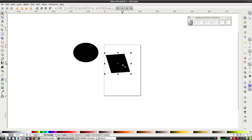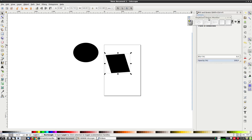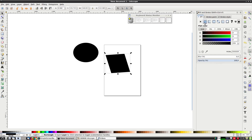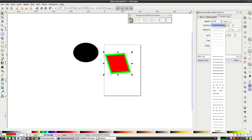These shapes, like most Inkscape objects, have a border and fill. We can modify these using the fill and stroke panel. Just make sure that the object is selected and then click on this button to open the panel. We can set the fill color here and the stroke color here. We can also set stroke properties like width, line style, etc. over here.